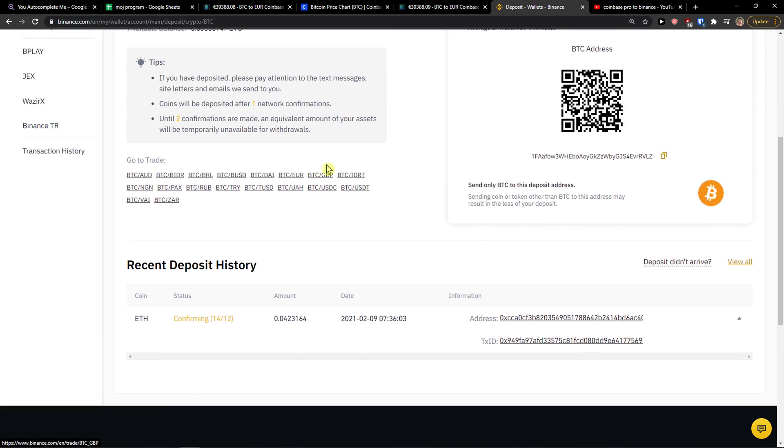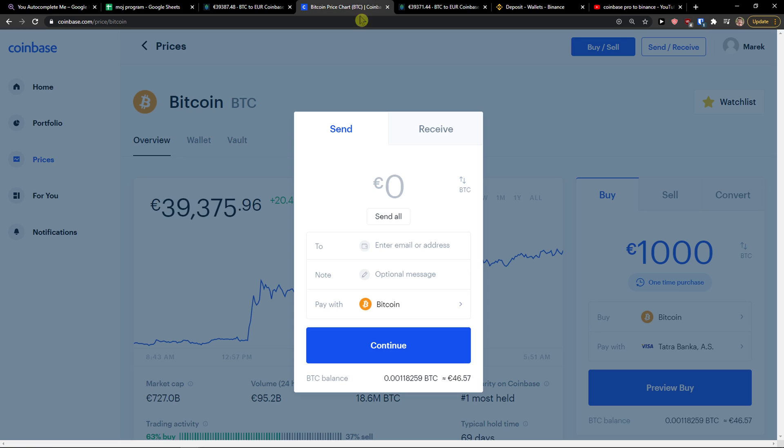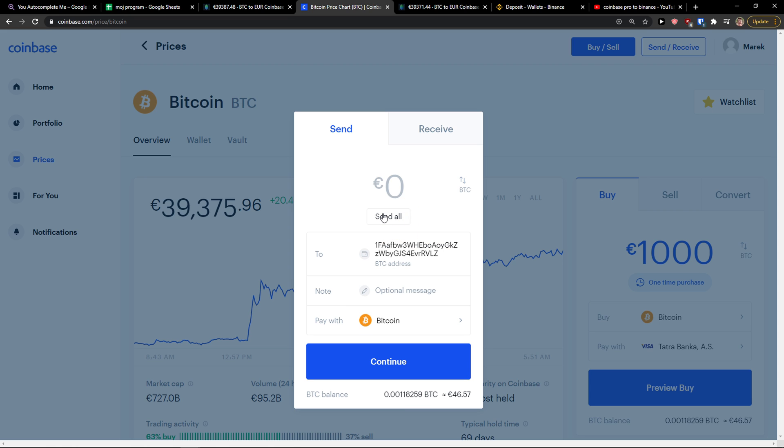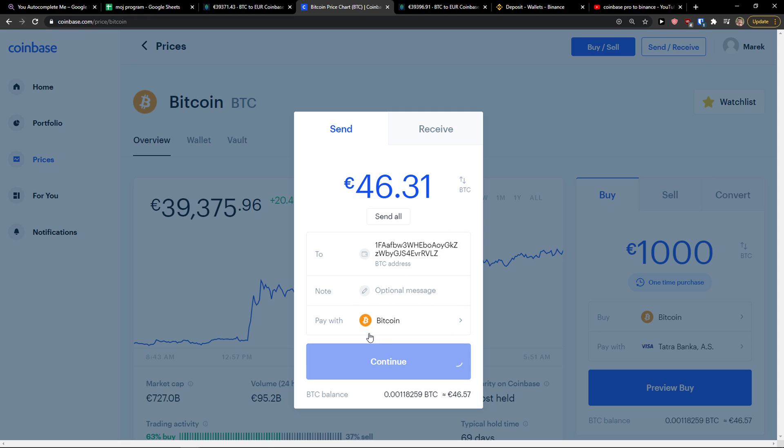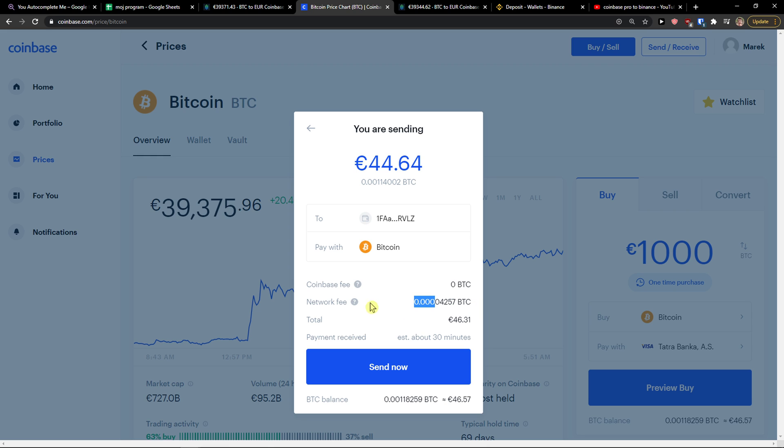Copy the address and simply paste it here. Send how much money you want to send of Bitcoin or whatever you have. Then press continue to pay with Bitcoin. Coinbase network fee 0.00042457 and then just send now.